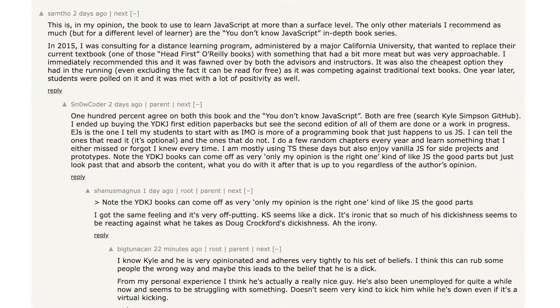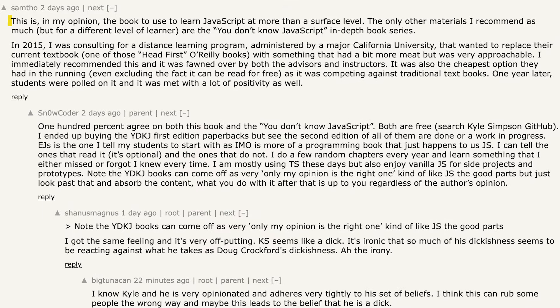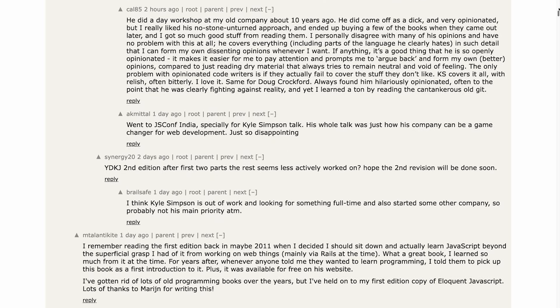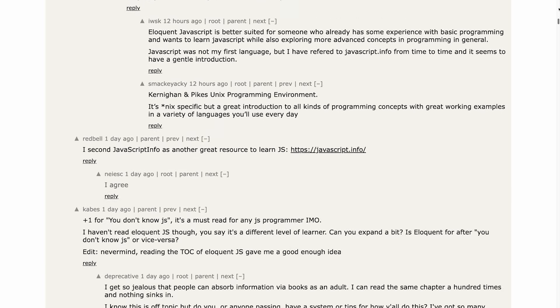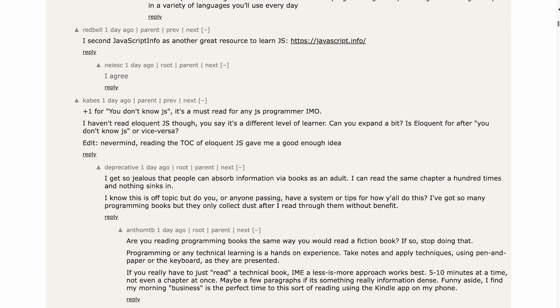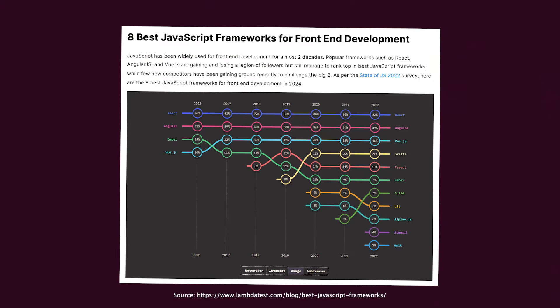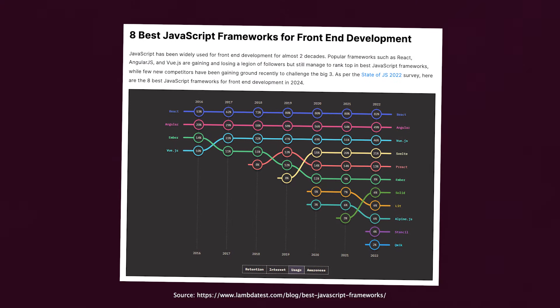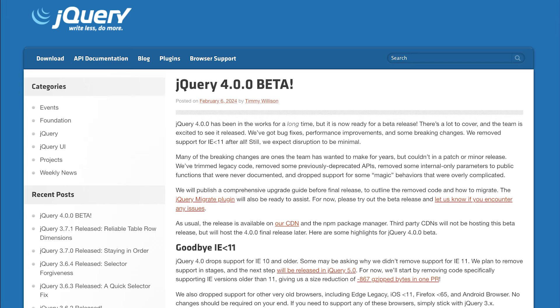The top comment is from Sam, and they mention that this, in their opinion, is THE book to use to learn JavaScript at more than a surface level. I can only agree with this sentiment as it looks broad enough in scope and gives you a good push into this world, which you can furthermore augment afterwards with in-depth training in things like Rx, frameworks, handling state, and so on. Who knows? Maybe some jQuery 4 along the way.